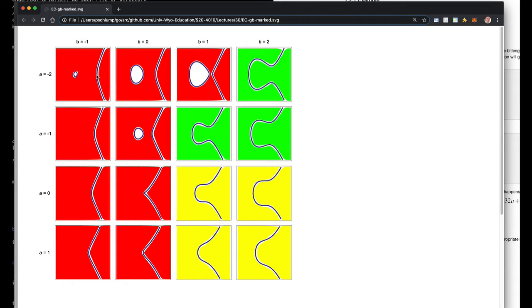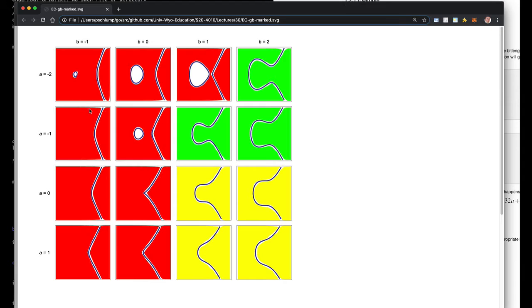And first of all, there is the entire set of curves that are not good curves. And I've kind of color coded this, but let me actually get it up here so you can look at it.